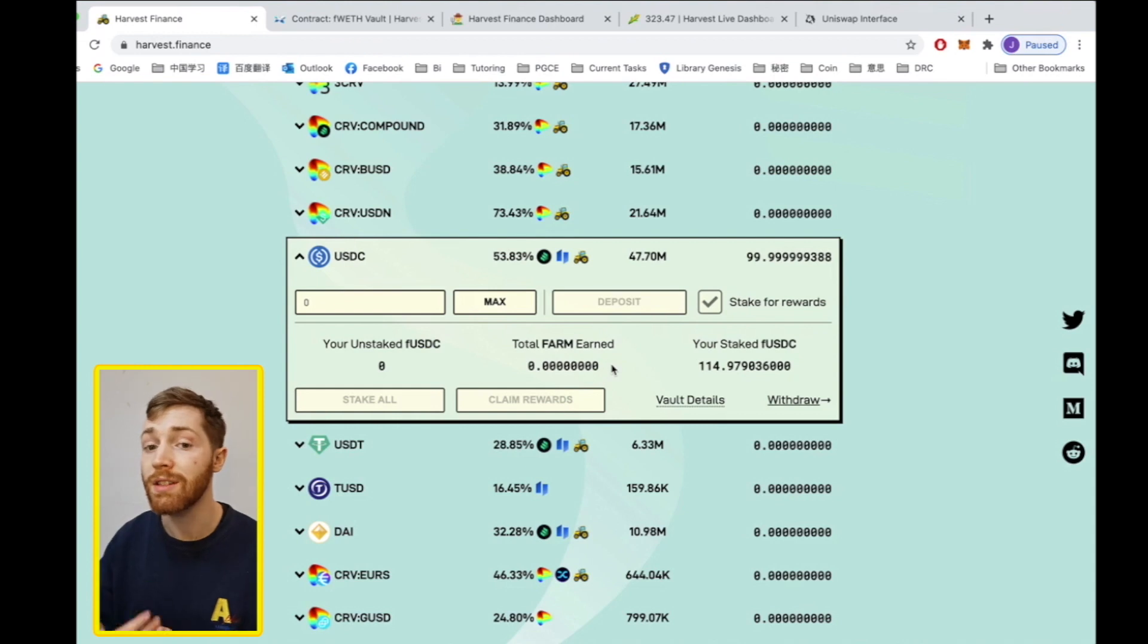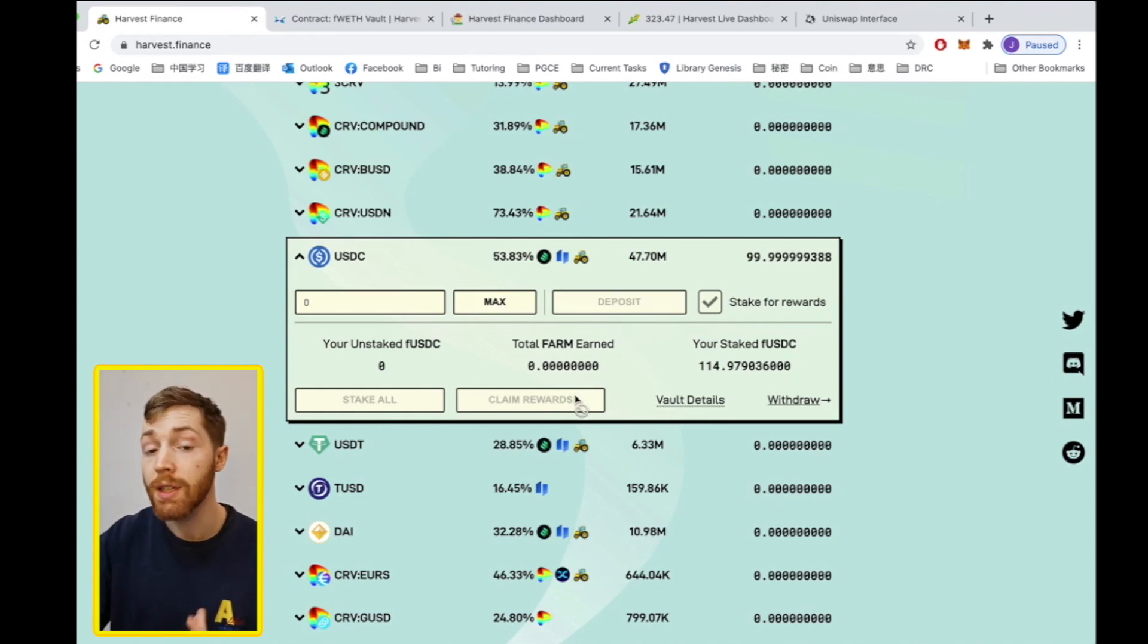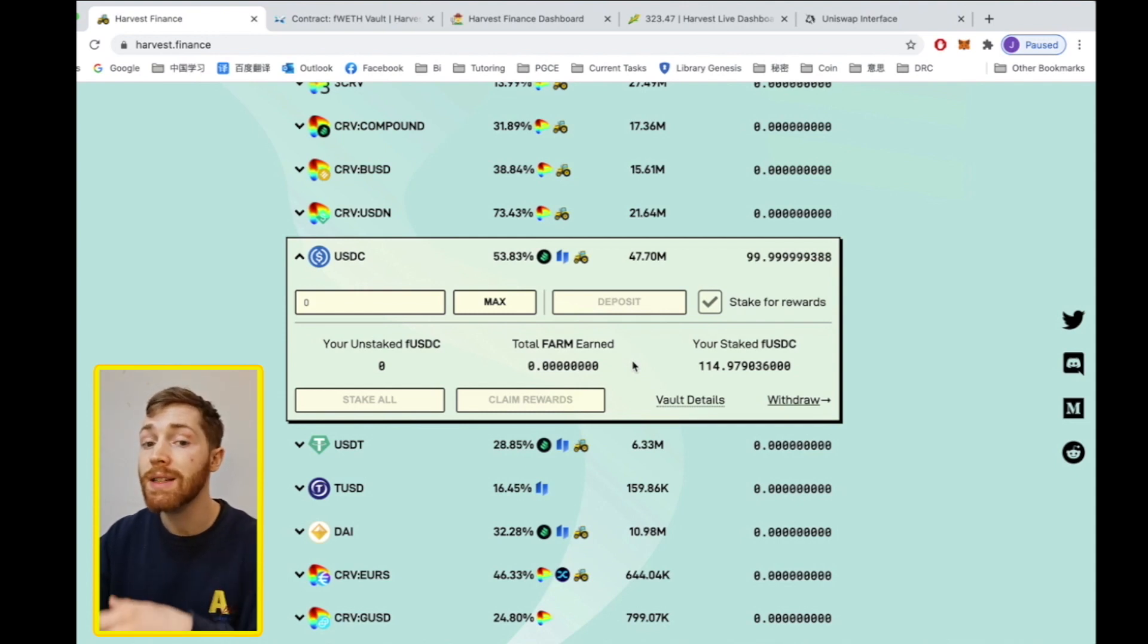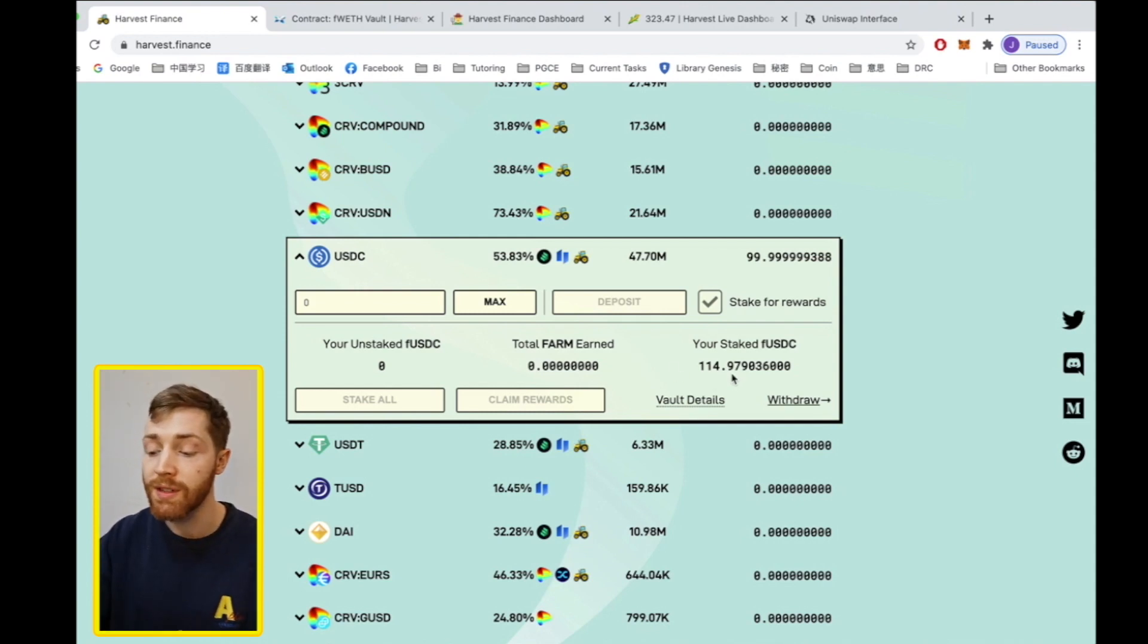These additional farm must be claimed, clicking claim rewards here. Whereas the FUSDC gains are automatically added to the FUSDC.